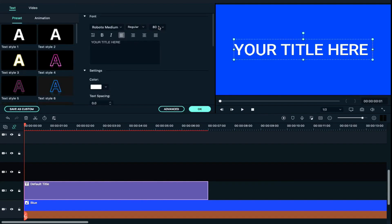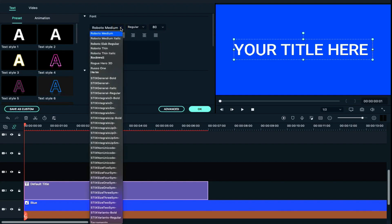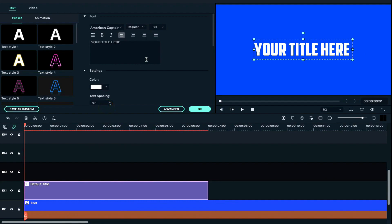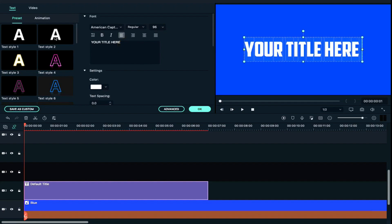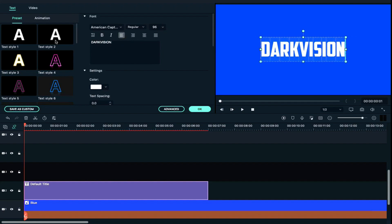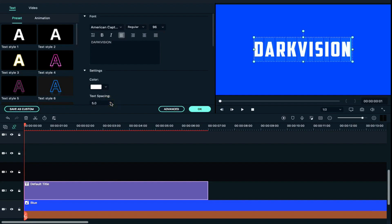We will change the font. The font name is American Captain. We will increase the font size and increase the height to 80. Then we will enter the text and increase the spacing by 5.